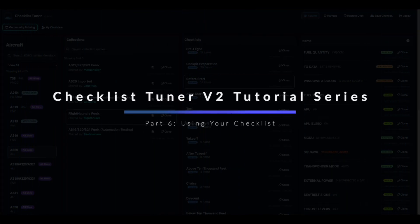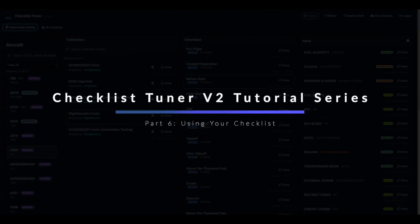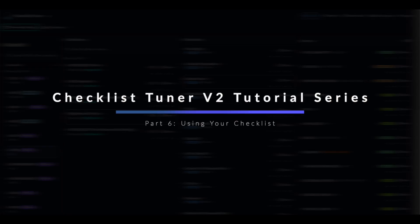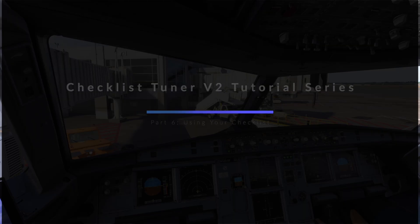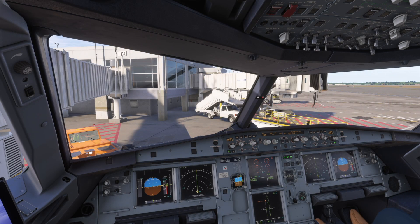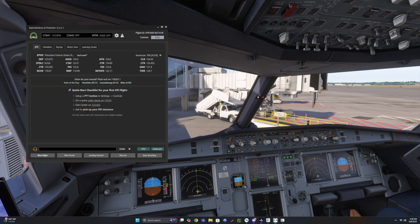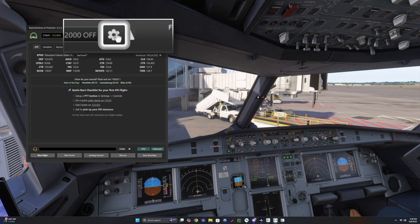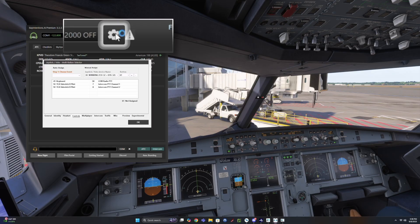Video 6: Using your checklist. In this video, we'll show you how to use your checklist in flight with the Say Intentions AI co-pilot. First, launch your simulator and open the Say Intentions desktop app.